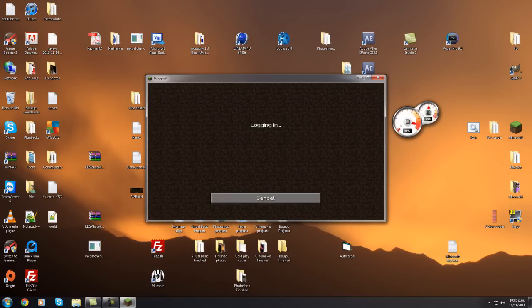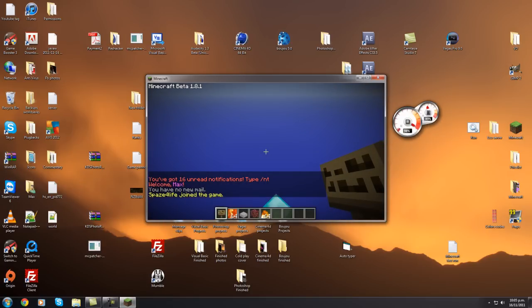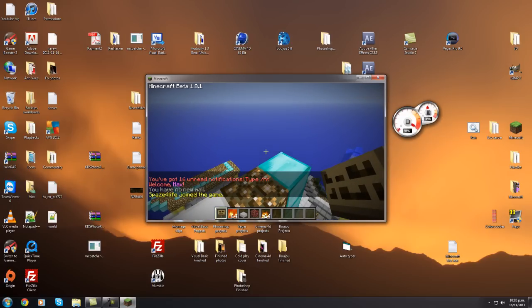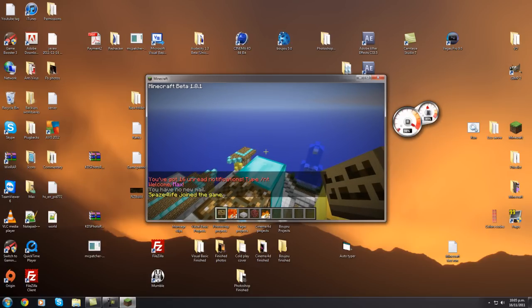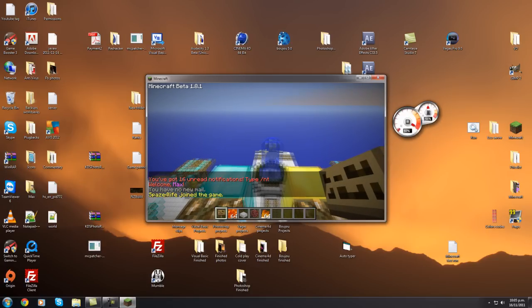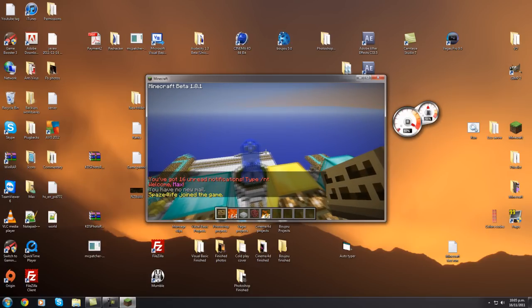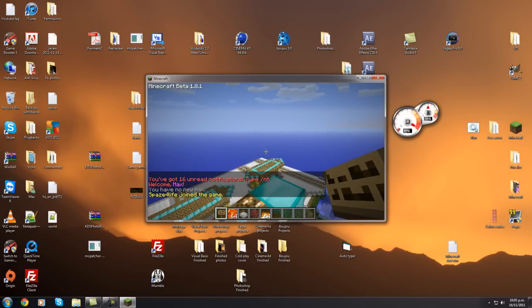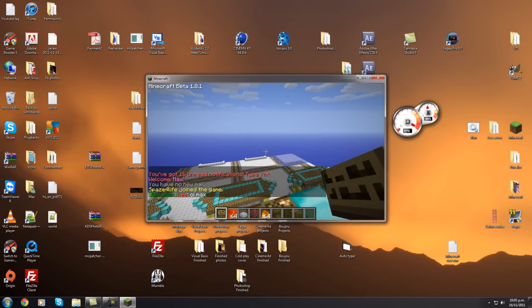So when you log into Minecraft and you hit F3, you get this. As you can see it loads up really slowly, I'm a little bit laggy, everything's just taking its time.